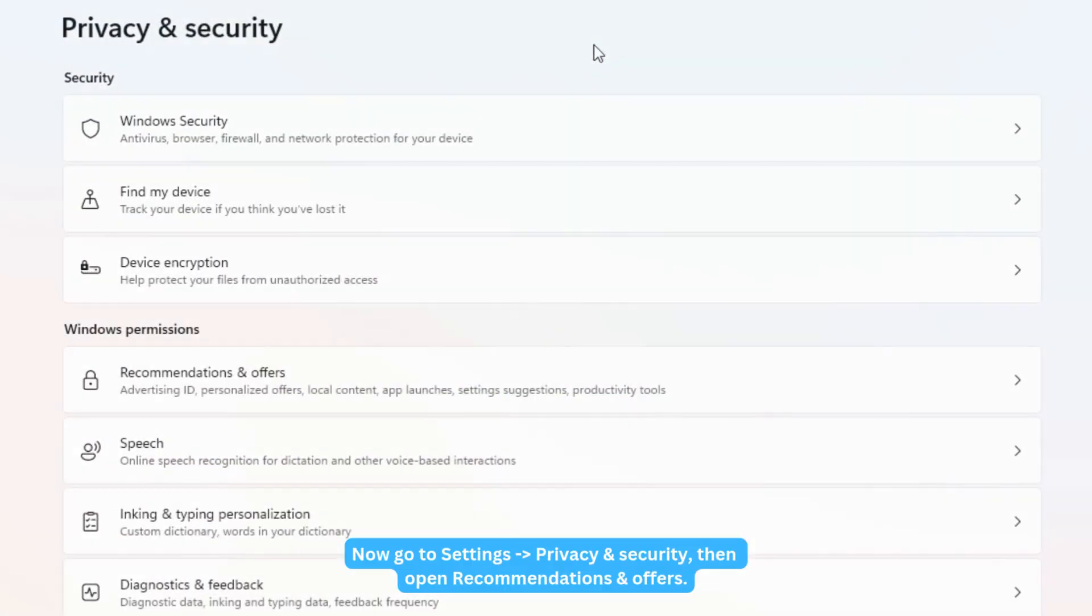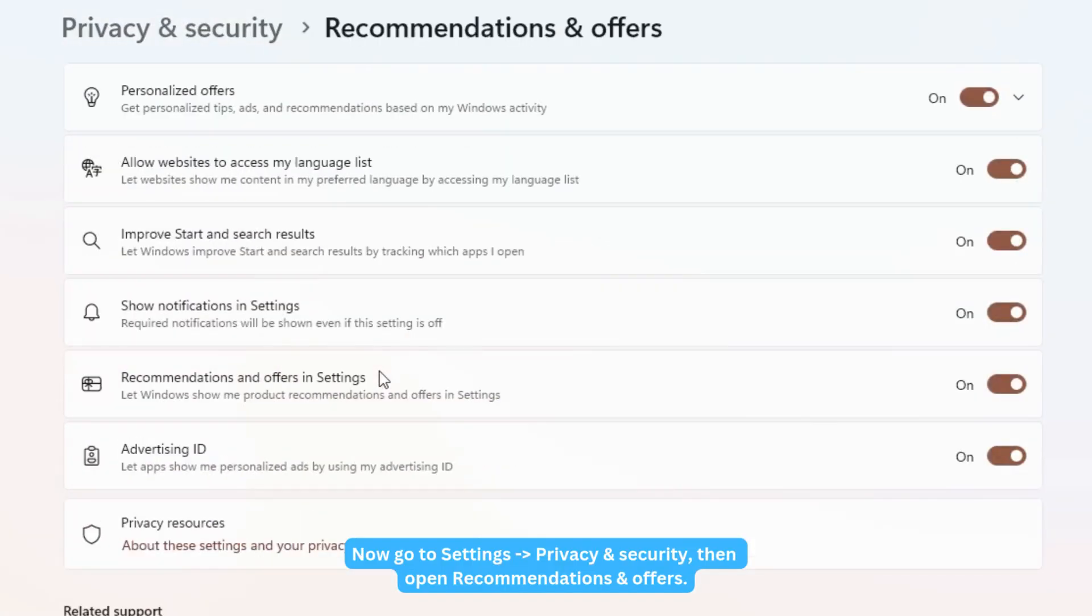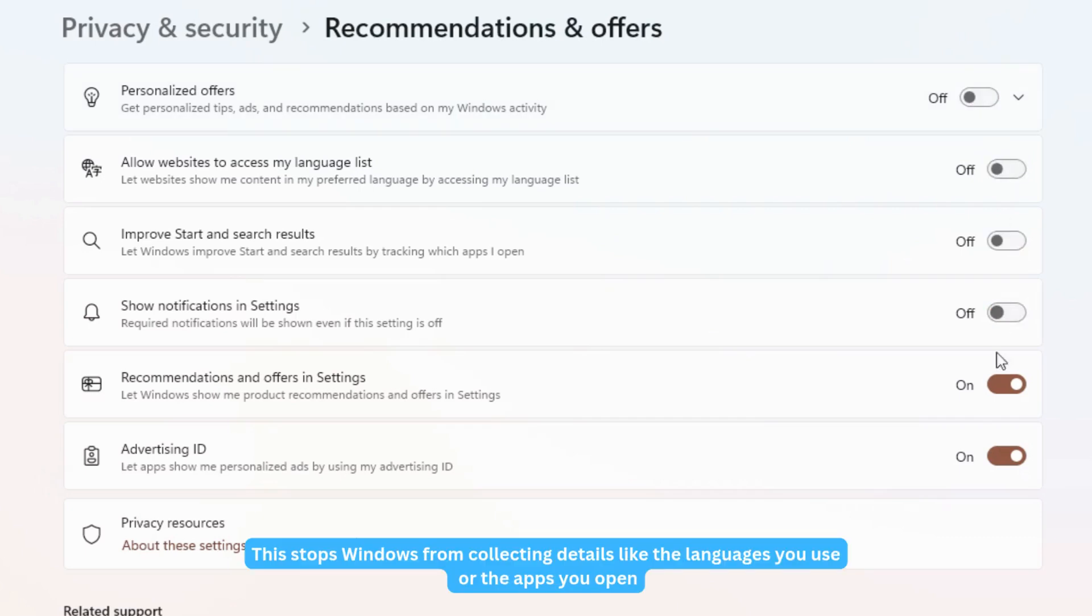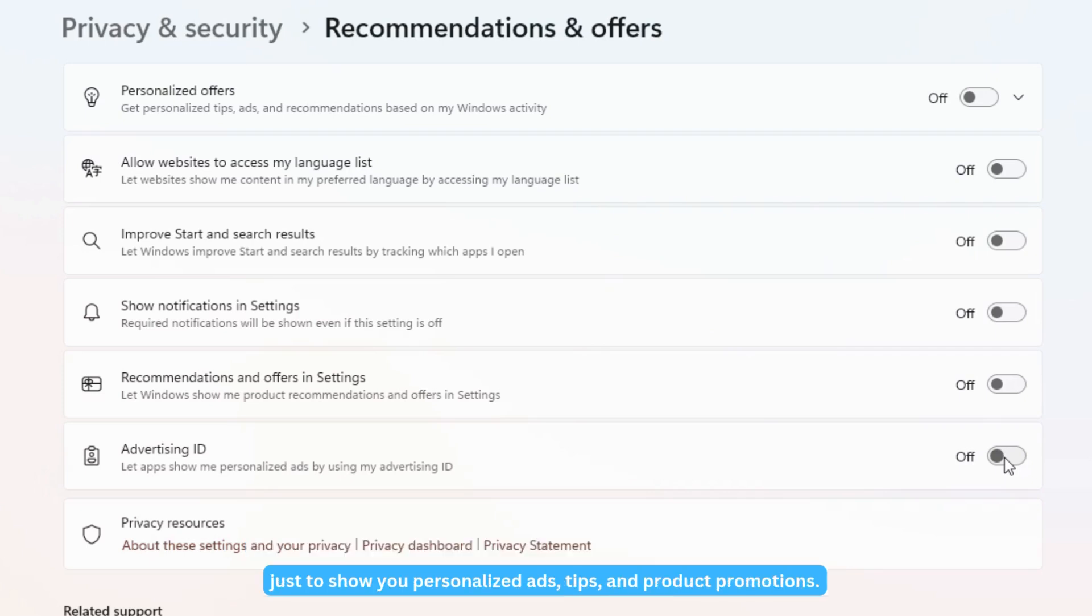Now go to Settings, Privacy and Security, then open Recommendations and Offers. Turn off all the toggles here. This stops Windows from collecting details like the languages you use or the apps you open just to show you personalized ads, tips, and product promotions.